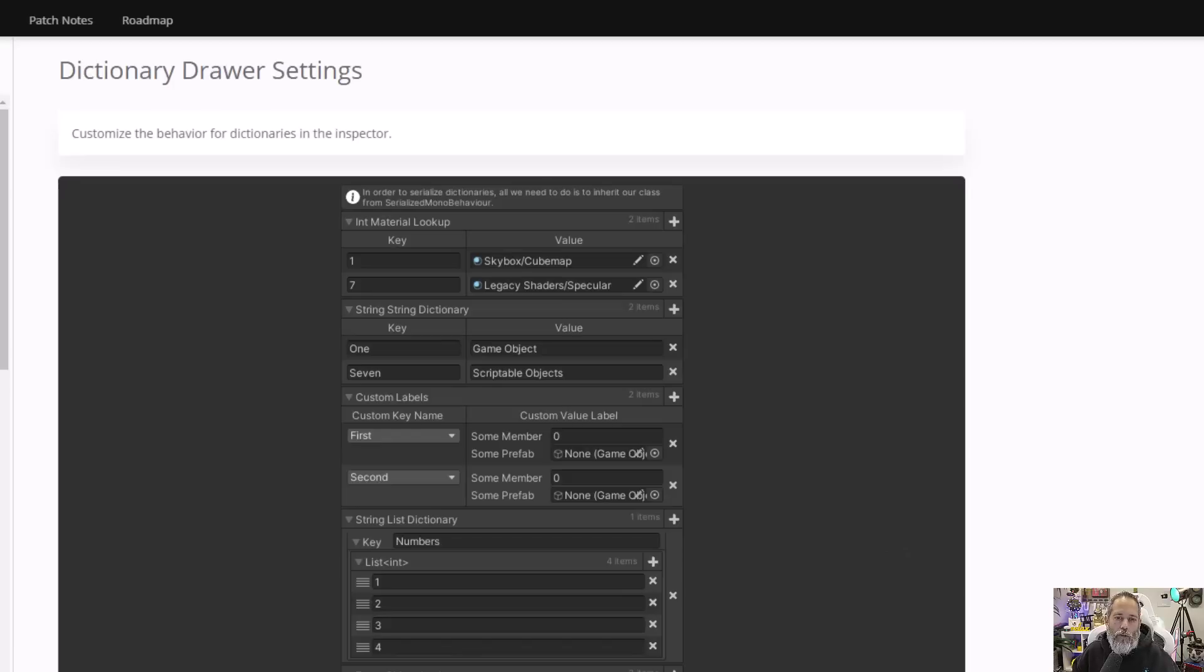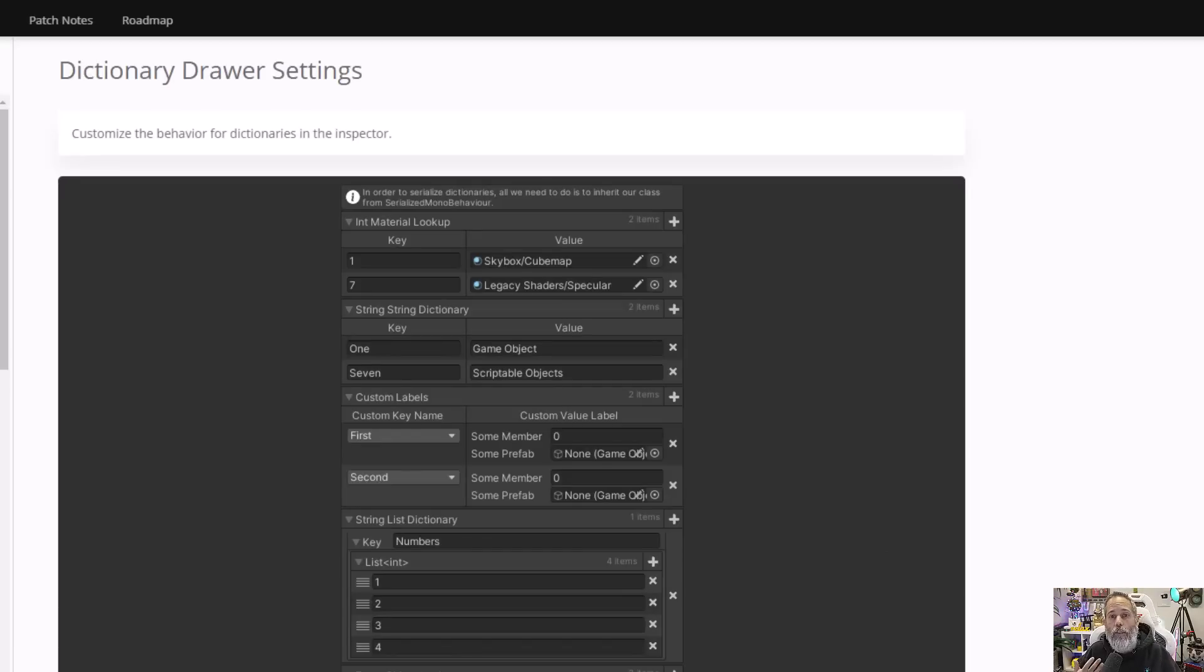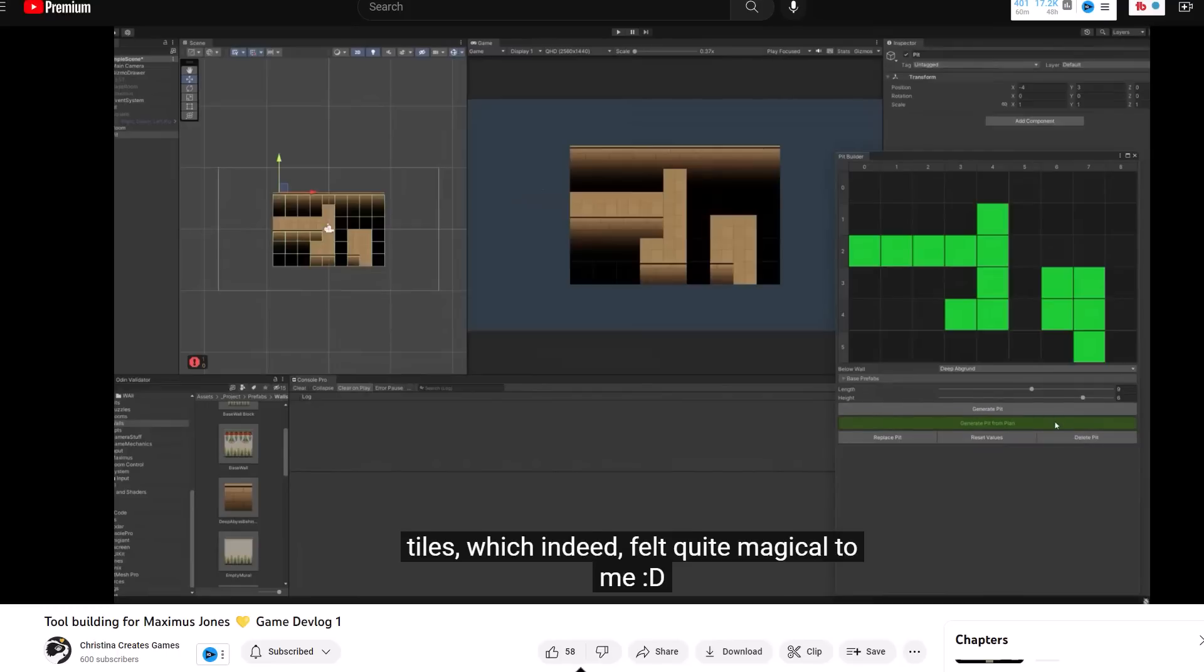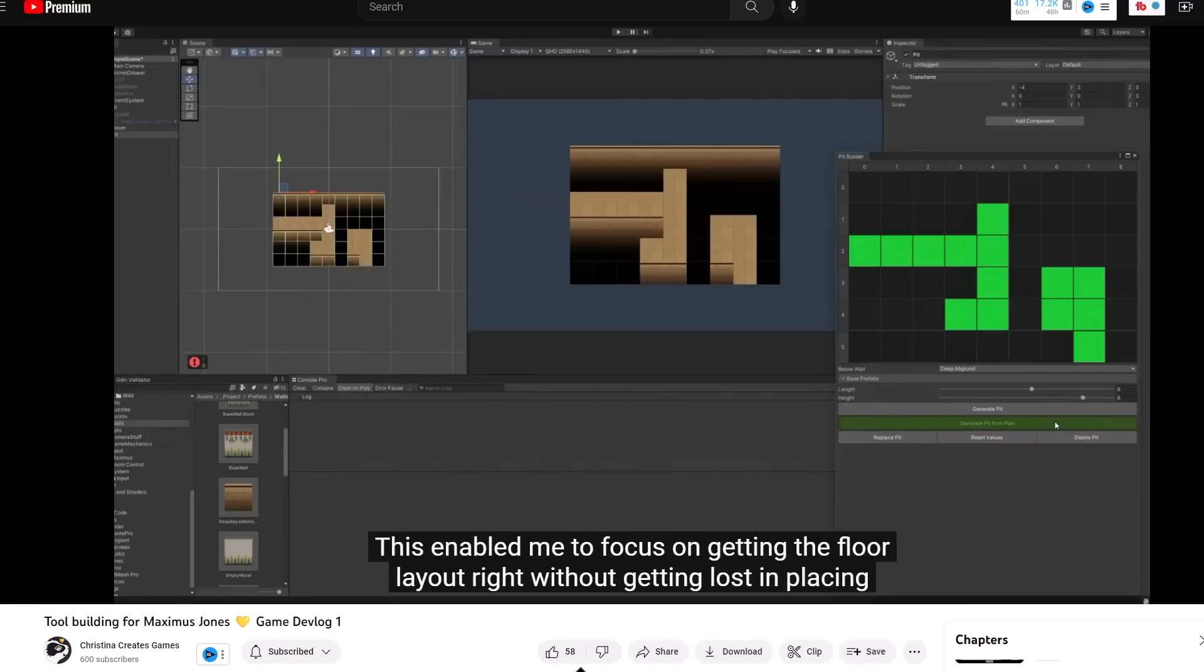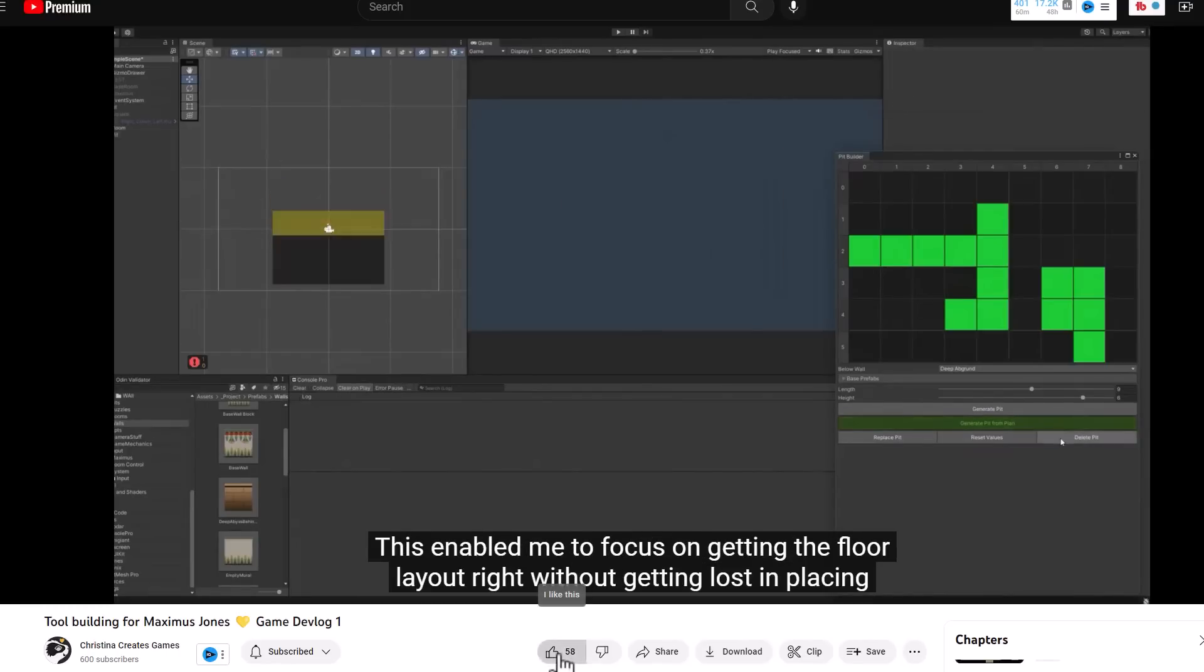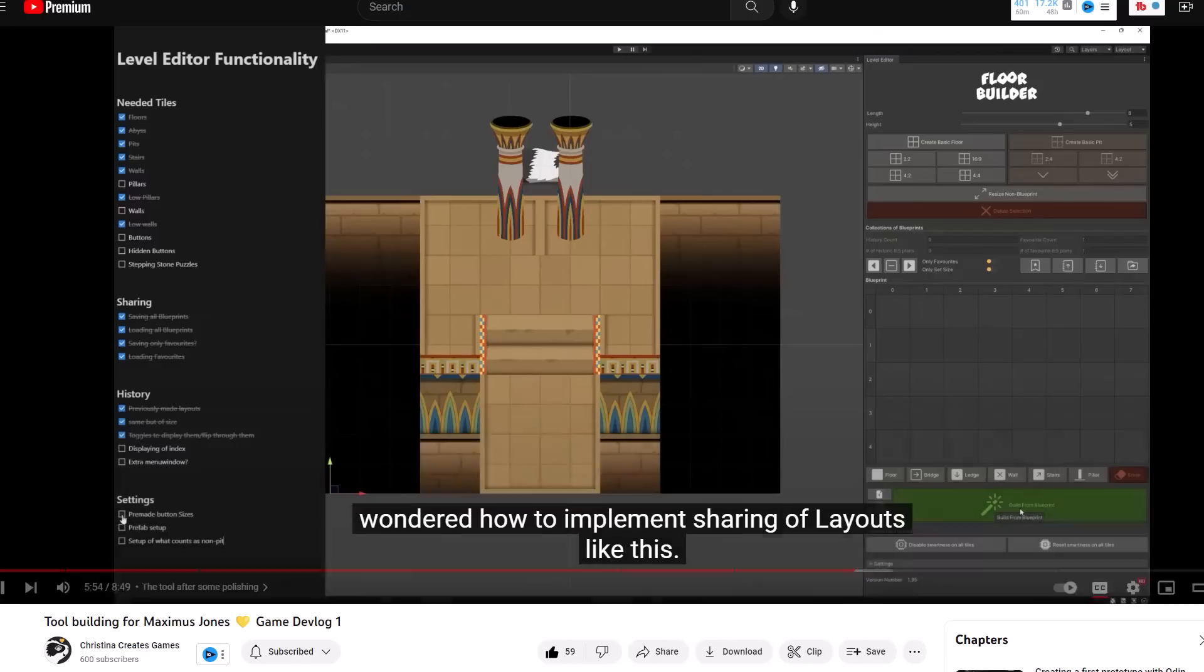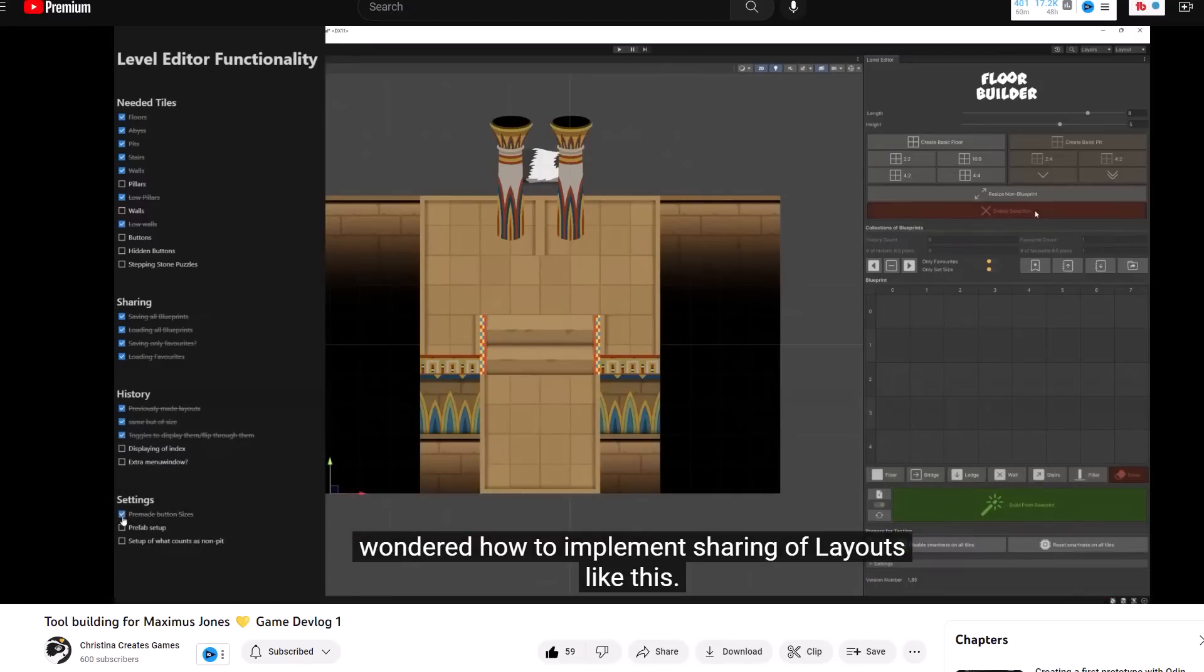Now this is just a surface level view of what Odin can do. There's a whole lot more to it, and I definitely recommend you try it out. There's a lot in the serializer, like being able to serialize dictionaries. That was a huge one for me, something that I always wished Unity could do. And then there are things like the table that I use all the time and the table matrix. But you can expand on that even more, and I recommend that you check out this video by Christina Creates Games where she took that table matrix and built out a full-on tile editor for her game.